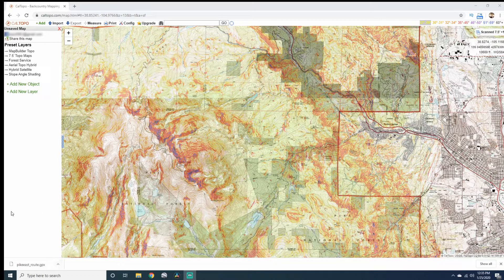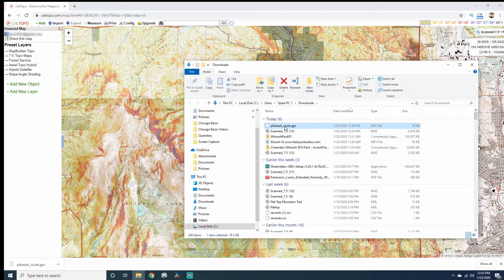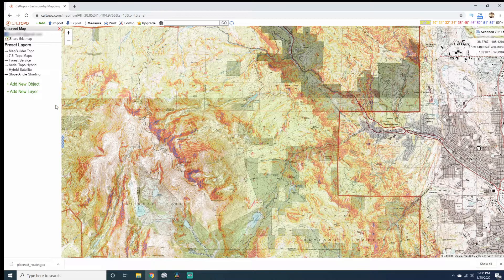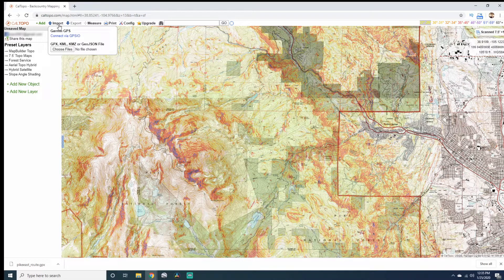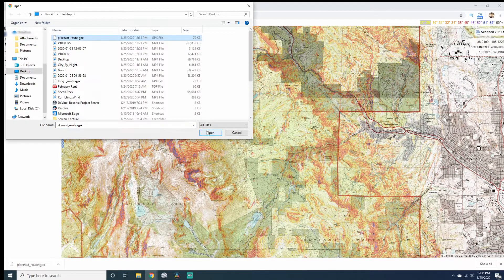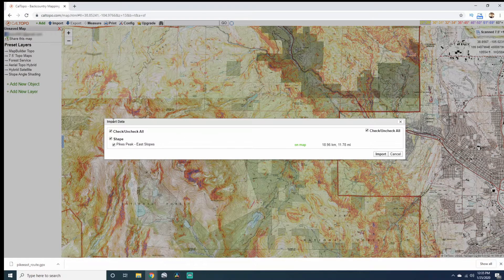Once it's downloaded, I like to just move it over to the desktop, but you can obviously designate a folder for it. Then come up to the top left-hand side to Import under GPX, KML, or KMZ file and click on Choose Files. Locate wherever you saved the file and click Open. This little box is going to pop up — leave everything checked and click Import.